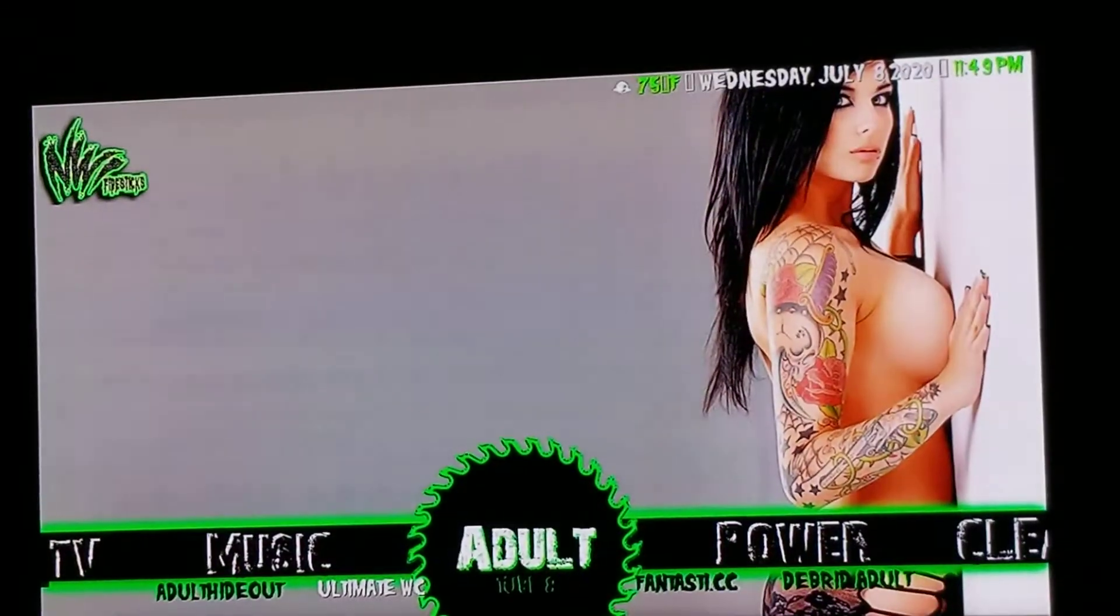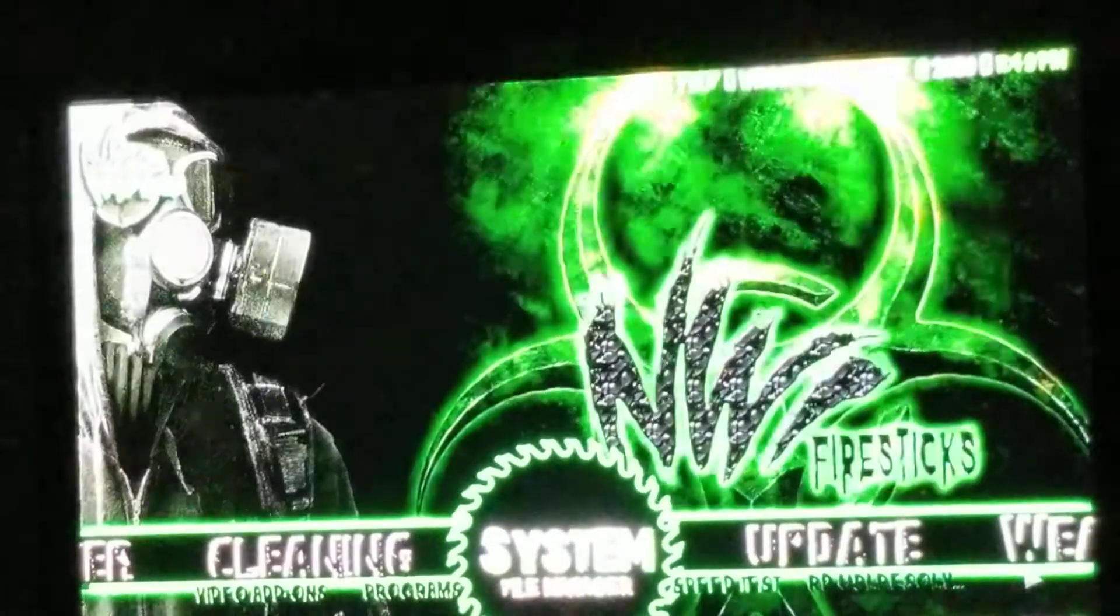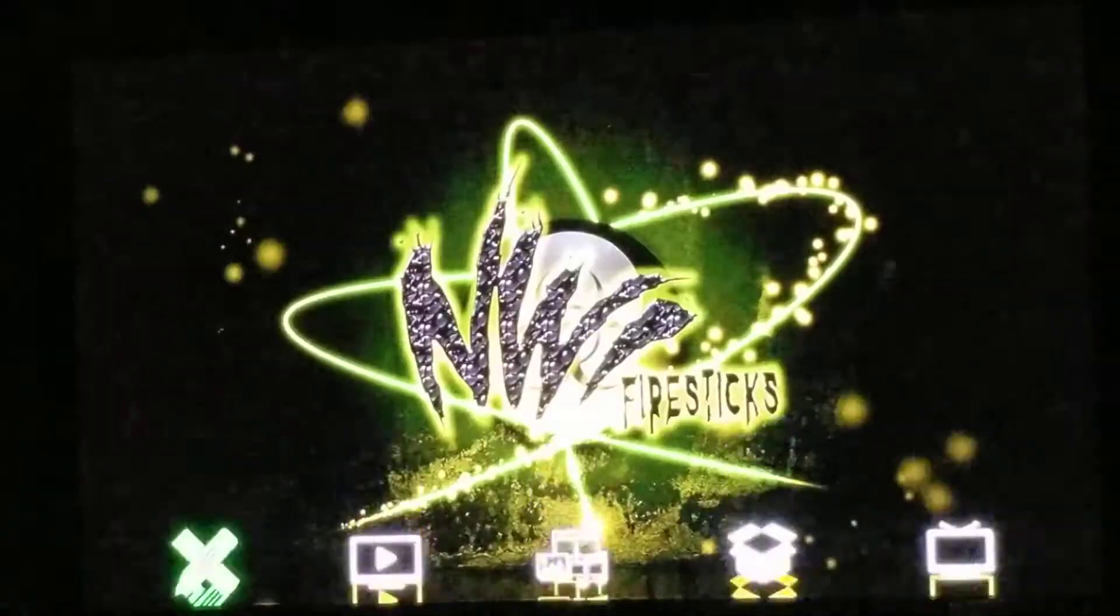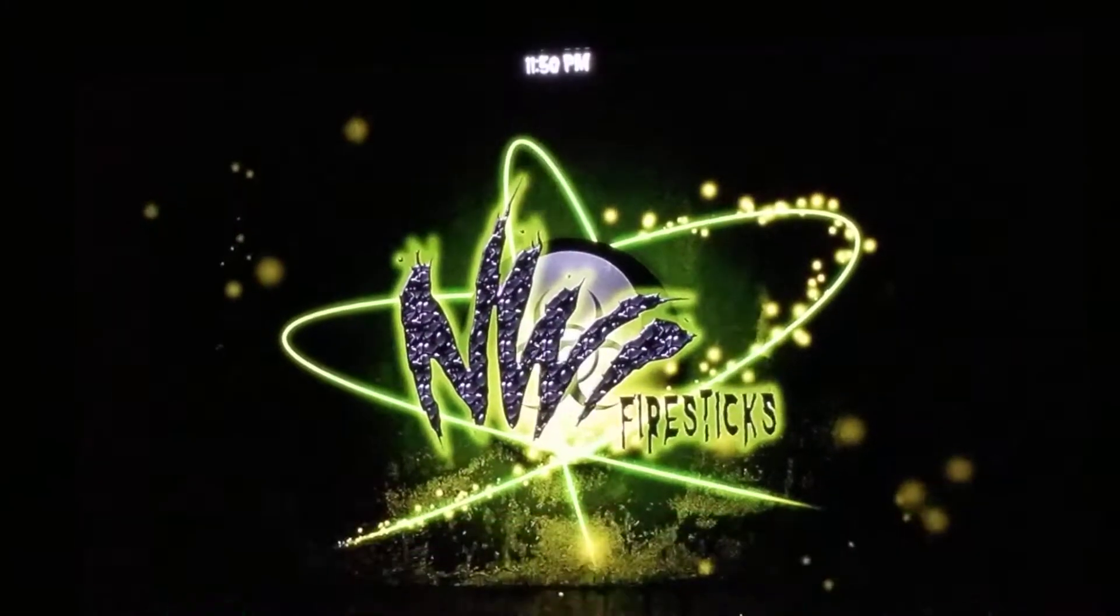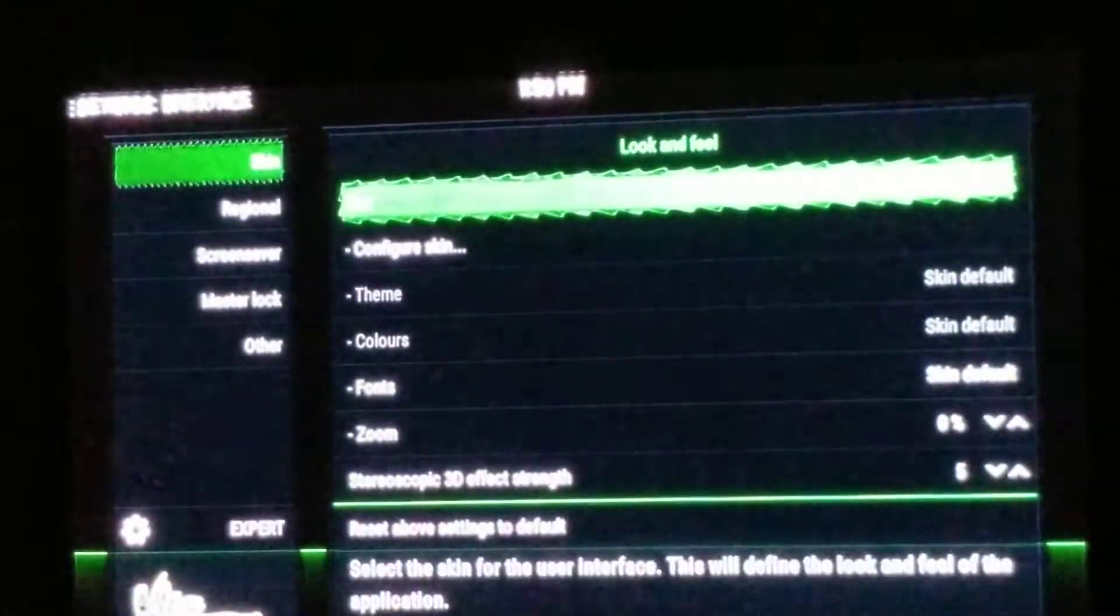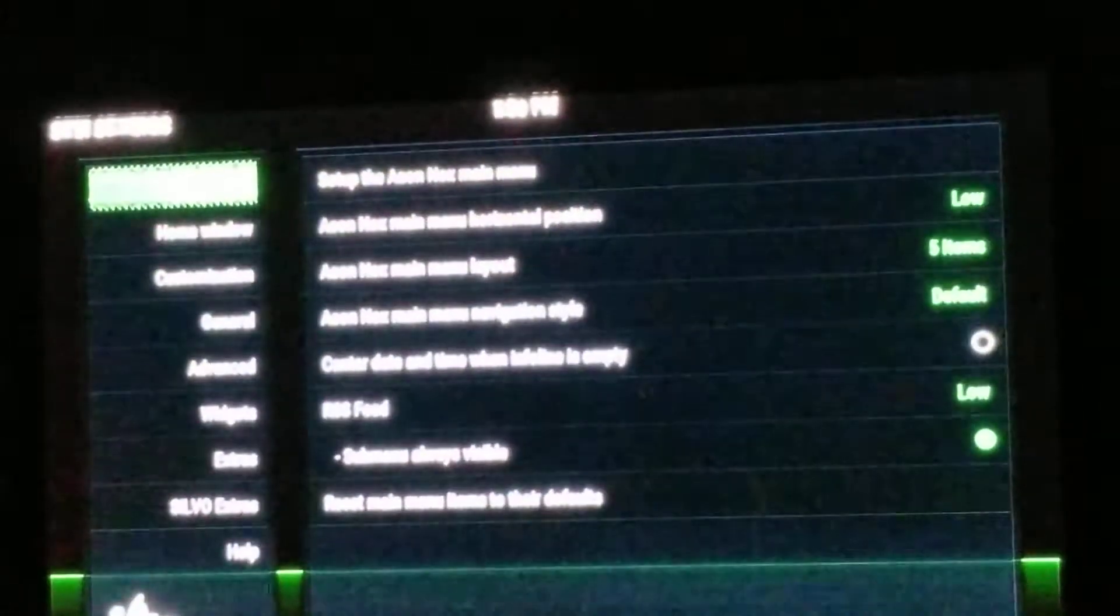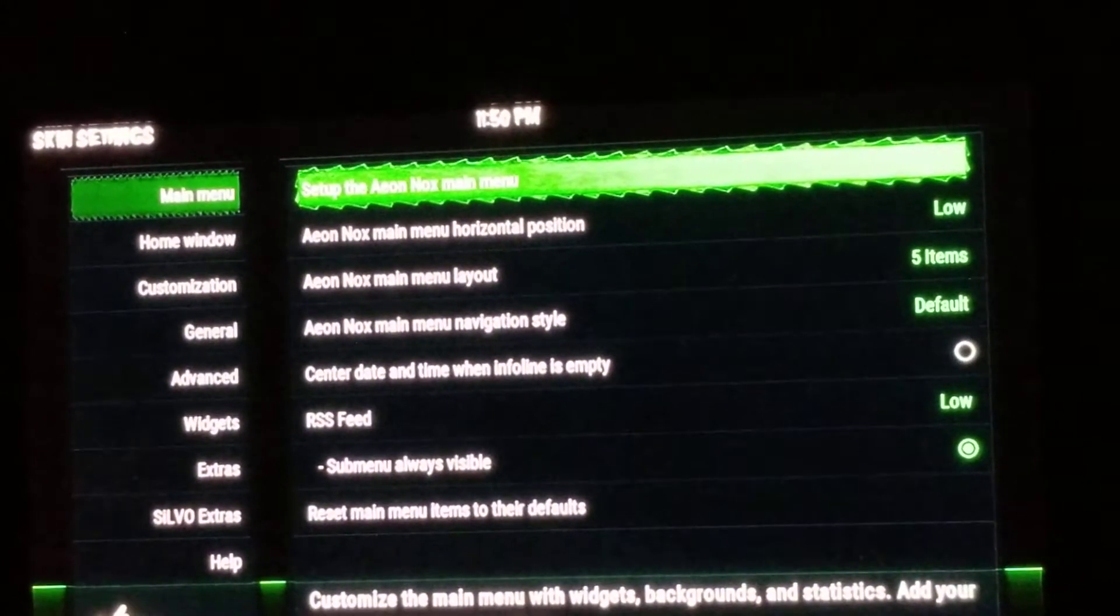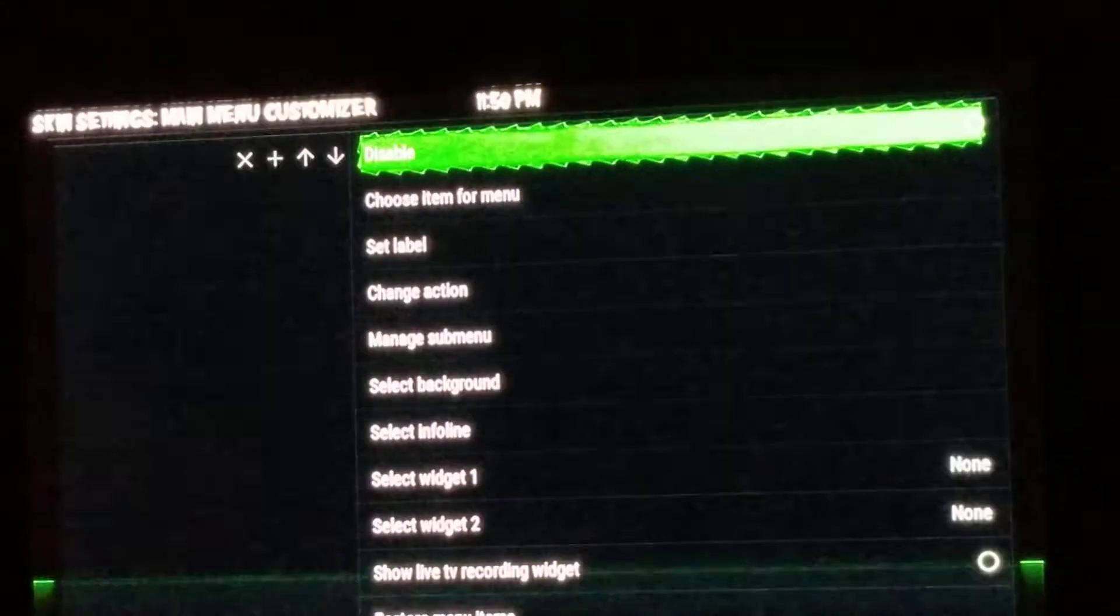Okay, to see the adult sections, go to System, hit the word System, go to Interface, slide to the right, go down to Configure Skin, go to the right, Setup and Next Main Menu.